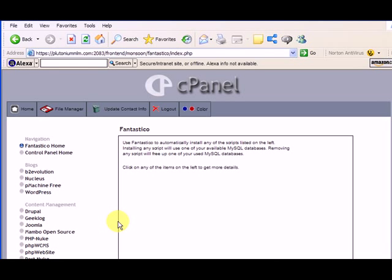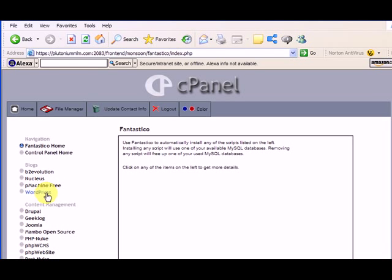There's a lot of software that's real easy to just install onto your website very easily from Fantastico. So here you can see that it says Blogs. There's B2 Evolution, Nucleus, P Machine Free, and WordPress. I'm going to be installing WordPress, but feel free to play around with the other software as well. But I like WordPress, so I'm going to use WordPress.